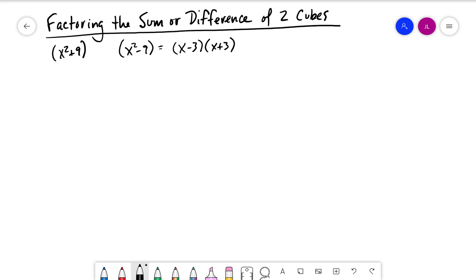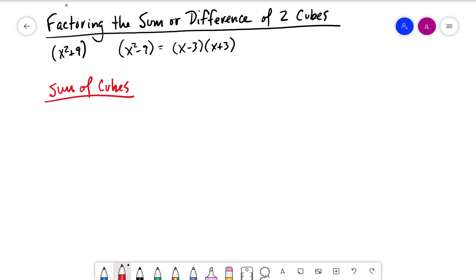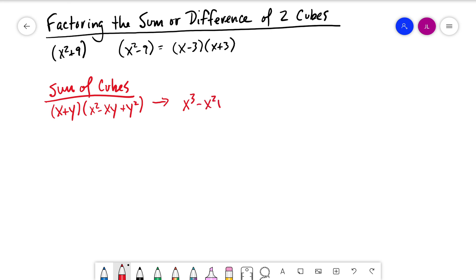We do that by multiplying a binomial by a trinomial — essentially factoring the sum or difference of cubes. For the sum of two cubes, we have x plus y multiplied by the trinomial x squared minus xy plus y squared. If we distribute, multiplying x by everything and y by everything, we get x cubed minus x squared y plus xy squared, plus x squared y minus xy squared plus y cubed.